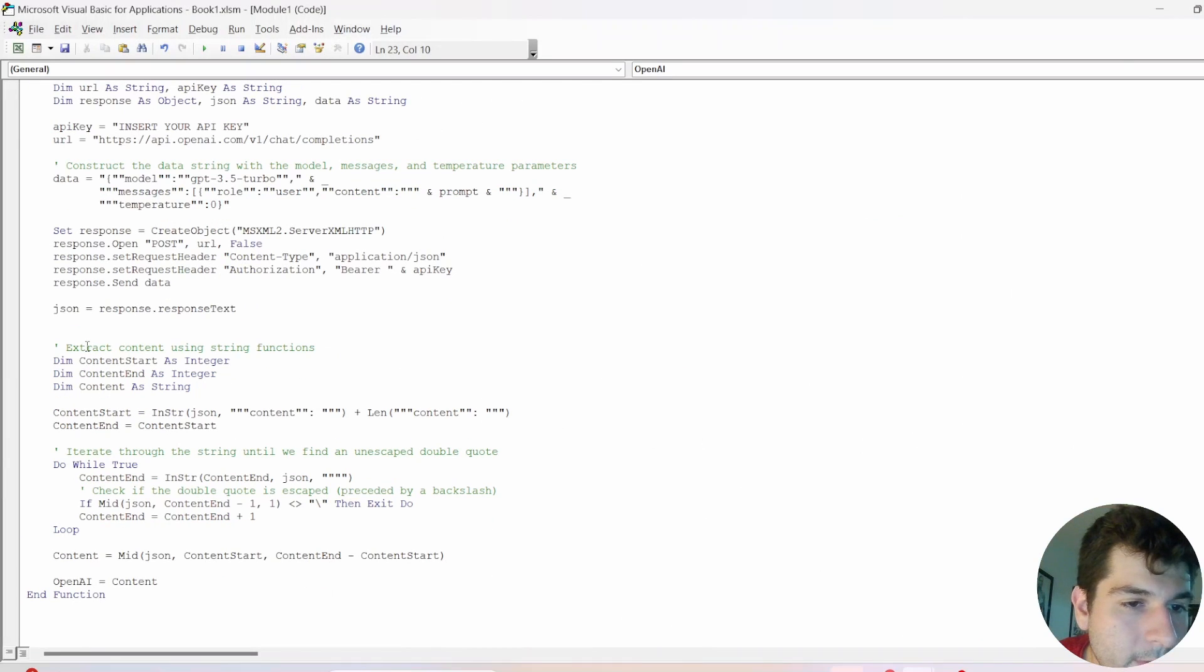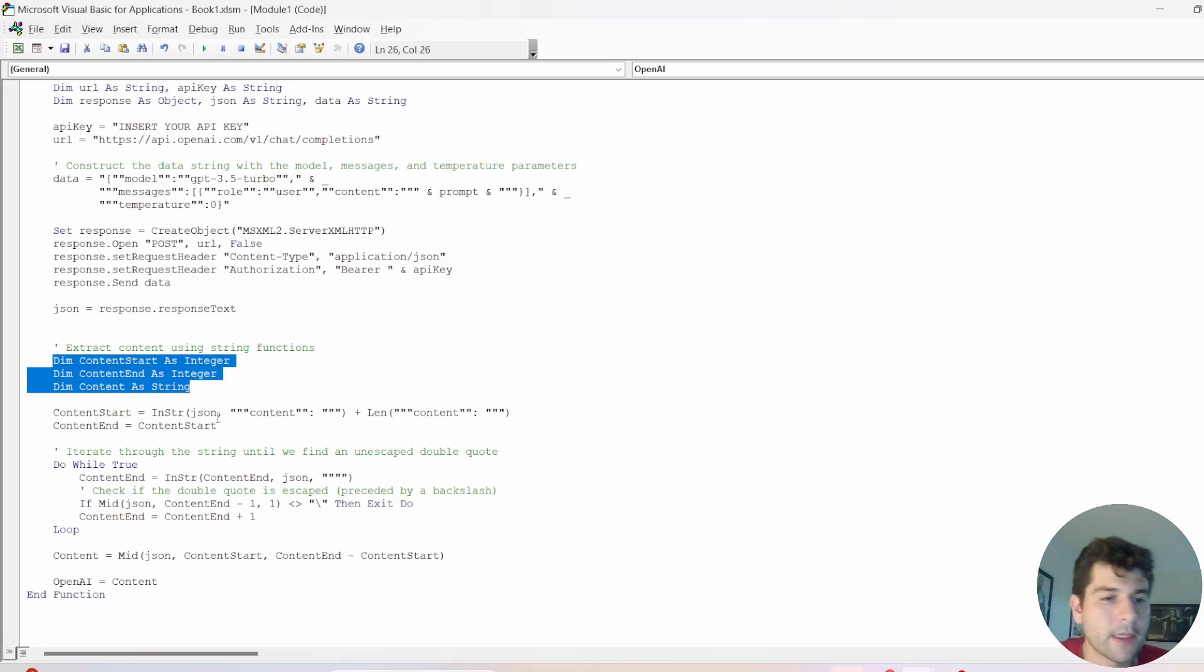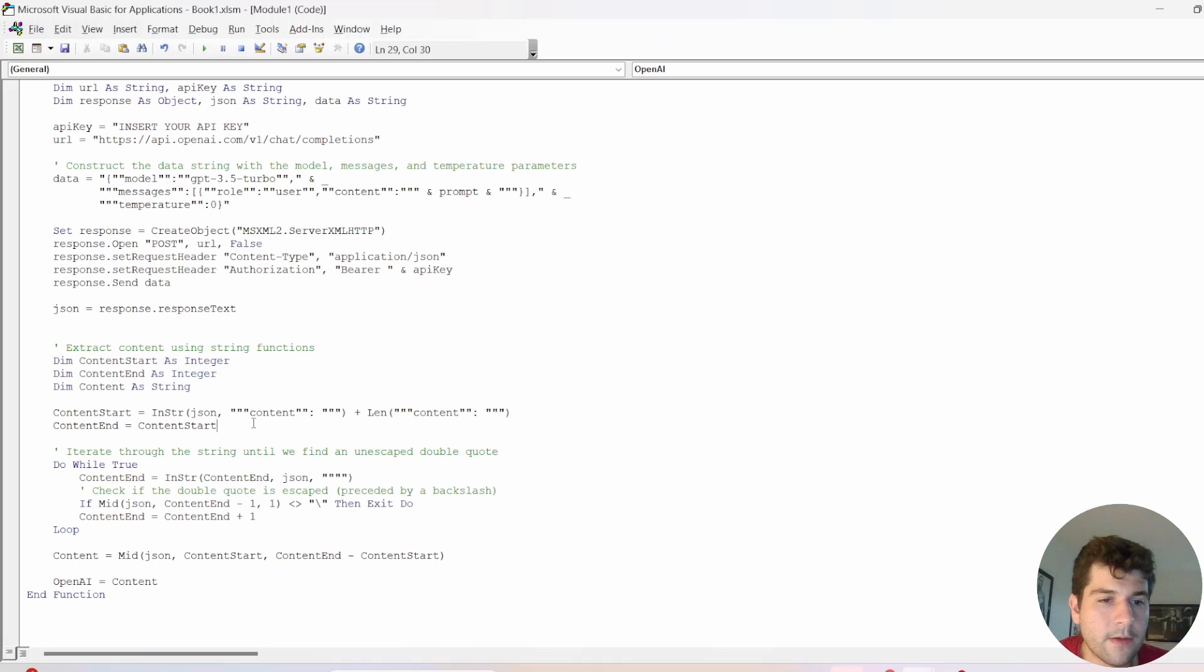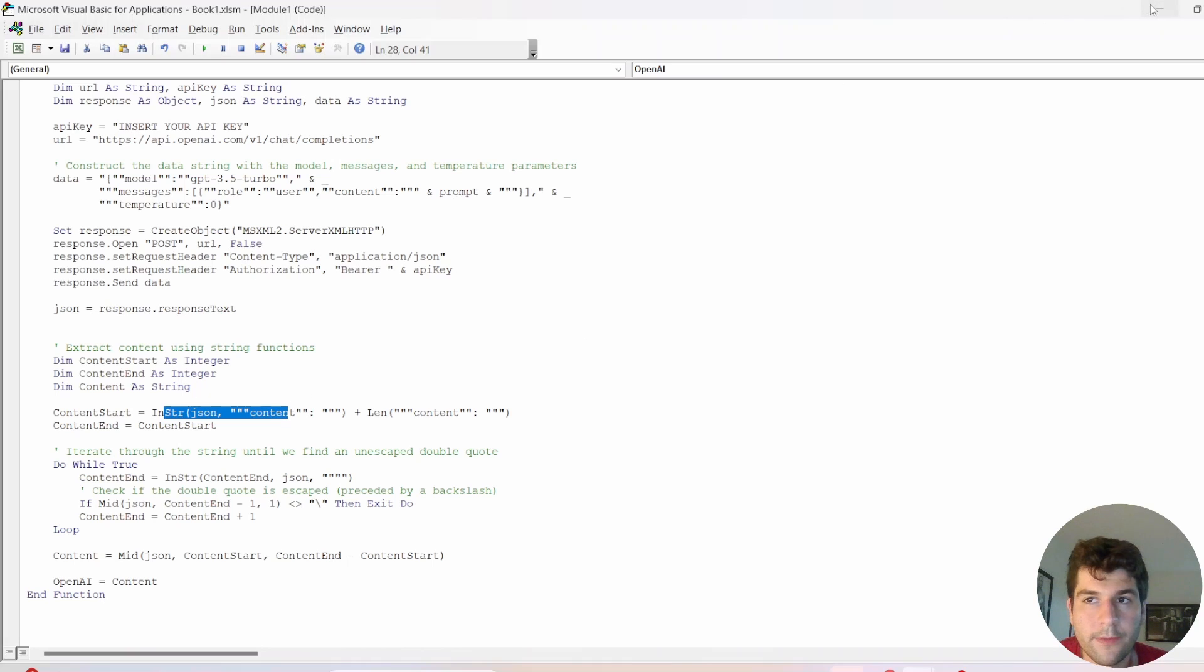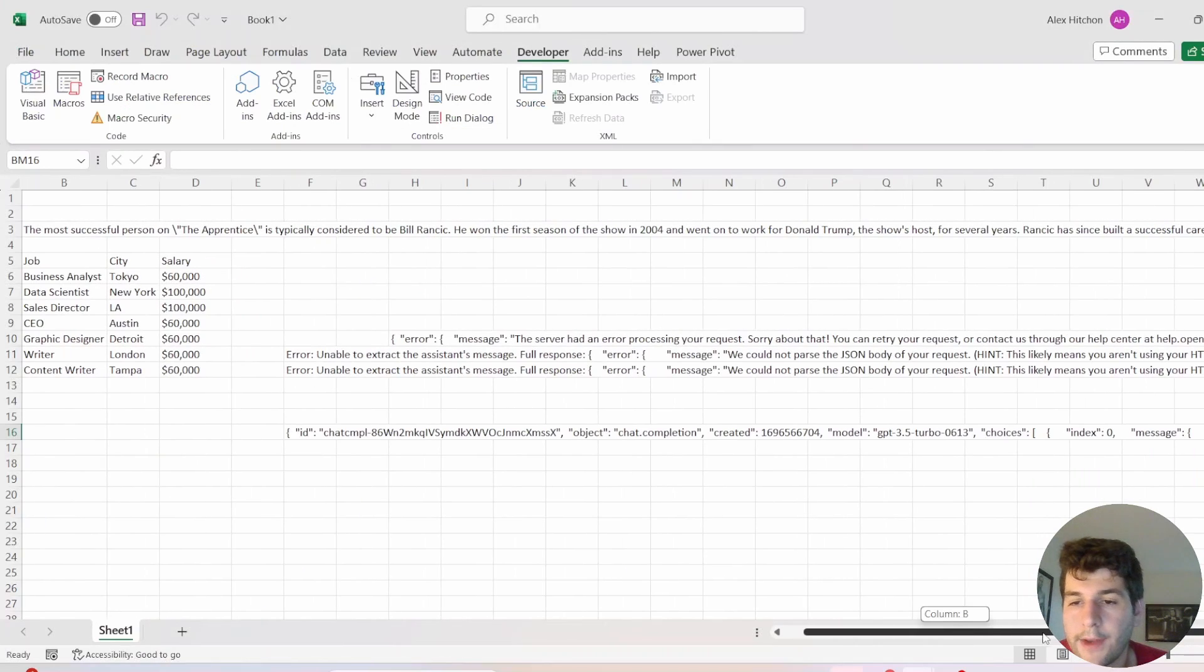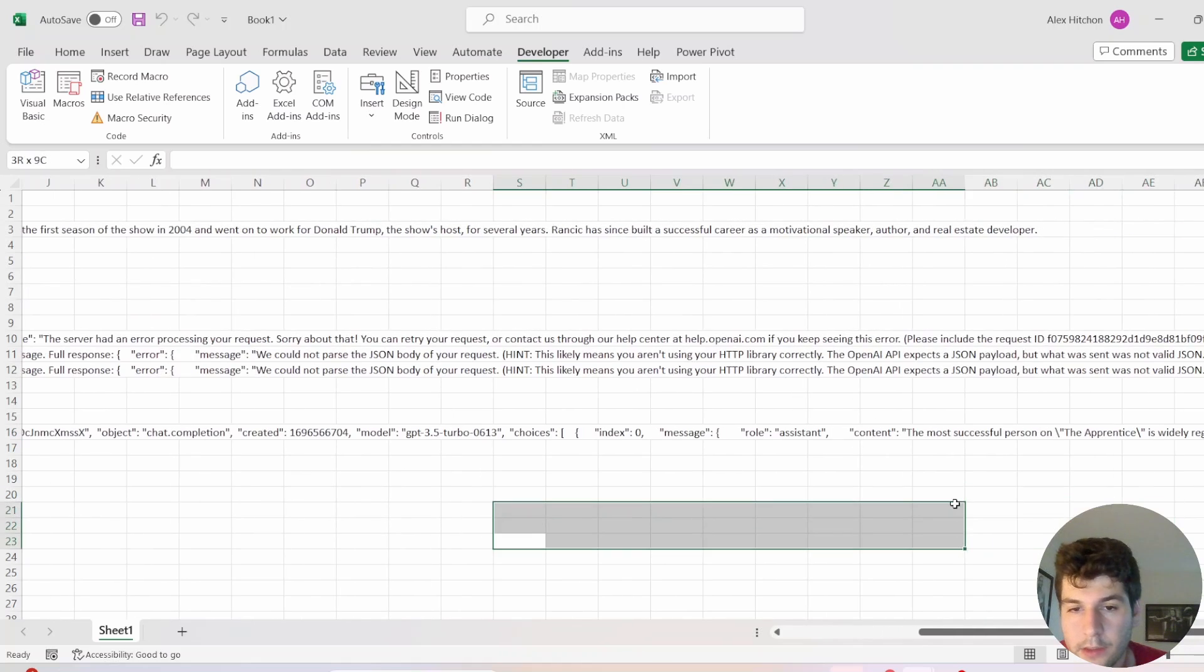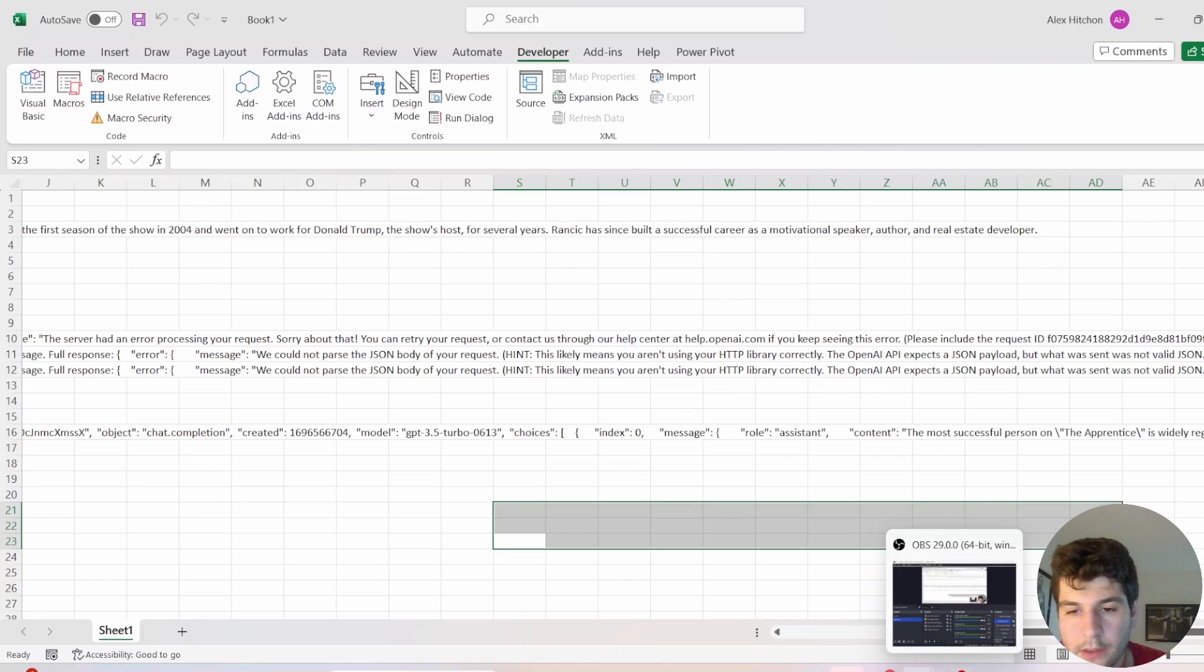So essentially, this part of my VBA code, I'm just extracting the text. So I did a pretty simple way of extracting it, I'm finding where content starts, because content is always going to have our answer. You can see here, you can see here, there's content right after that is the answer.